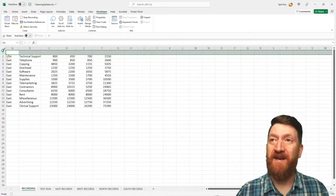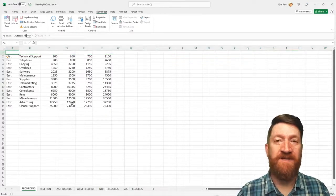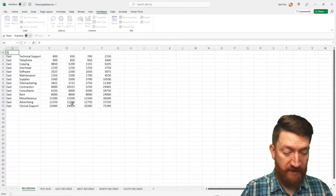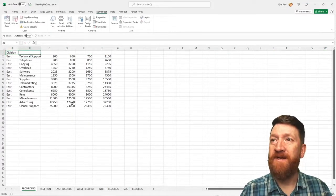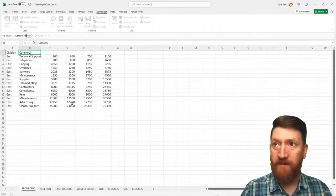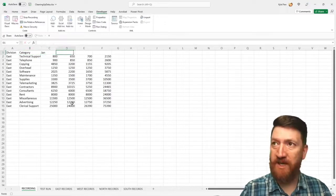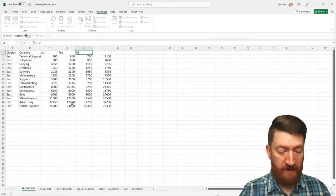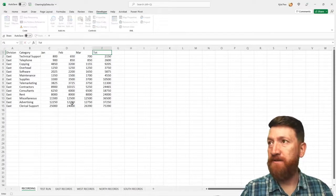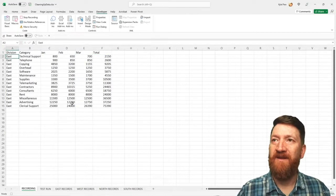All right. Once that's there, I'm then going to click inside of cell A1 and I'll put in division. I'm going to tab over. We got category and then we got January, February, March, and total. I'll hit my enter key here.